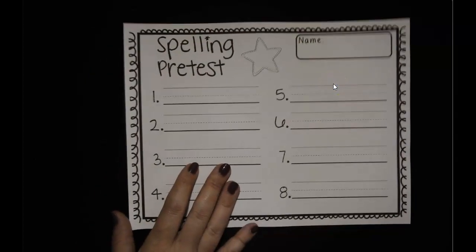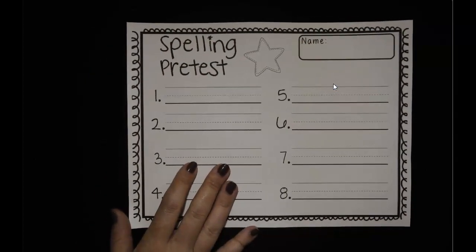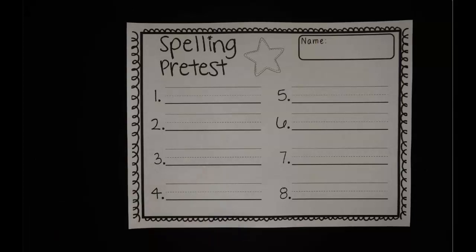Hello friends, let's take our spelling pretest today. Today you have some blends at the beginning of your words. You have some that have an R blend. Remember, a blend is two letters together and they make their own sounds, like BL — we say B for the B sound and L for the L sound, so that blend is 'bl.' Today we have some blends that have R's in them, like DR. We still hear the D and the R when they're together. We have some other words that say GR.